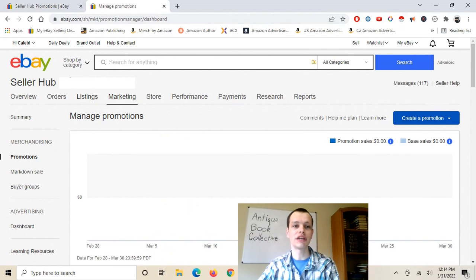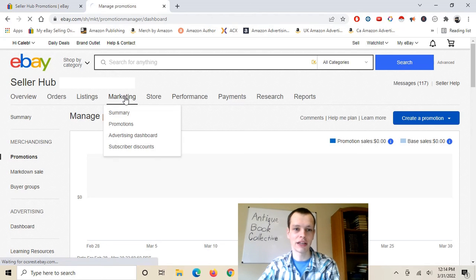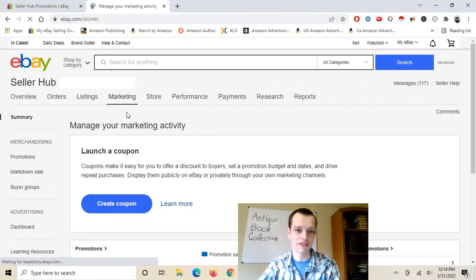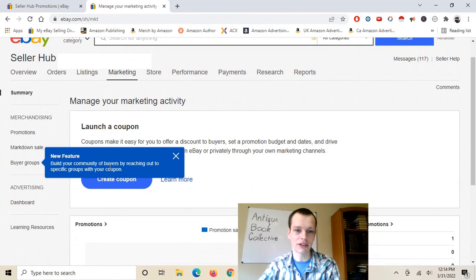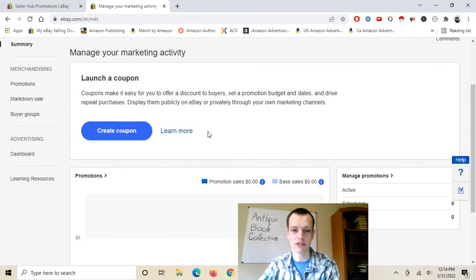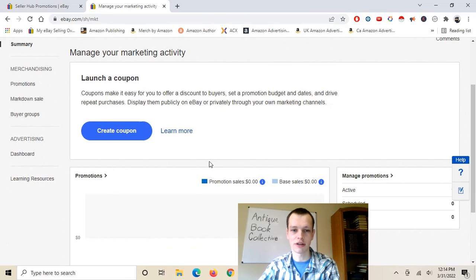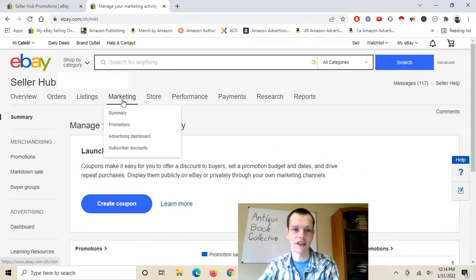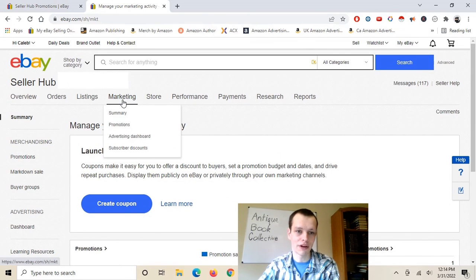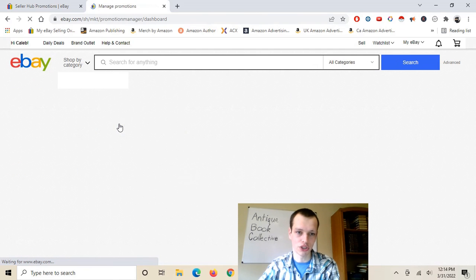When you get to that page, it will look something like this. You'll have your marketing section with different things — you'll have a launch coupon option, all that sort of stuff. You'll be able to see your history with it. What we want to do is go up to the marketing section and go over to promotions.